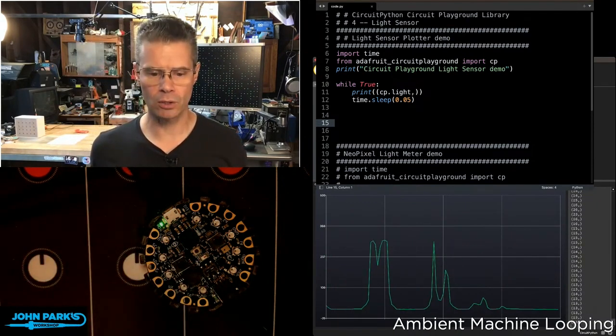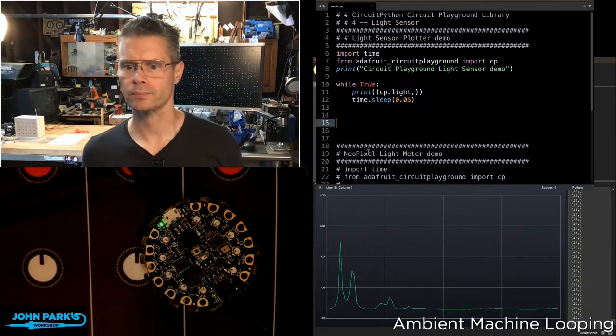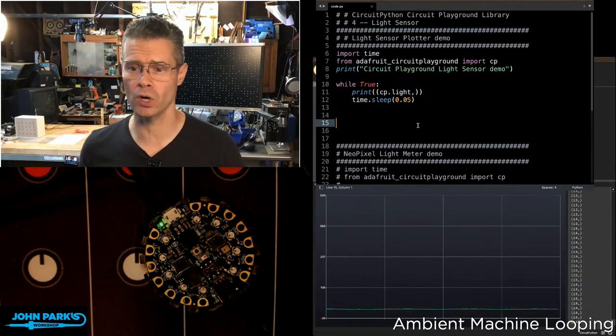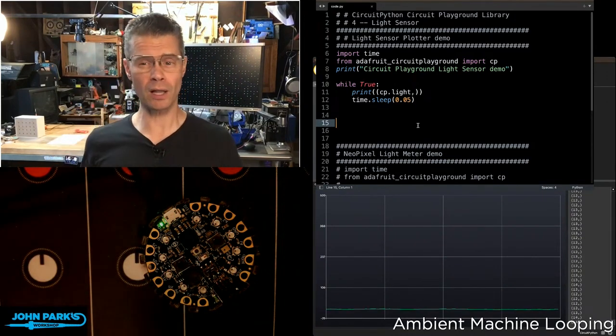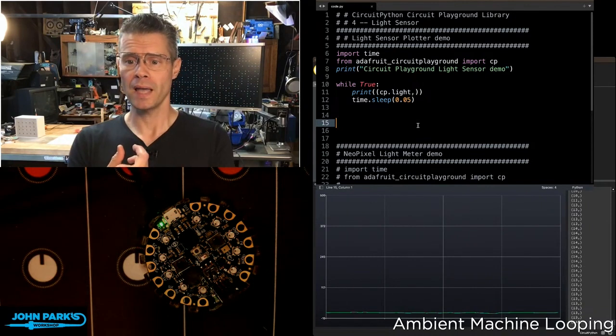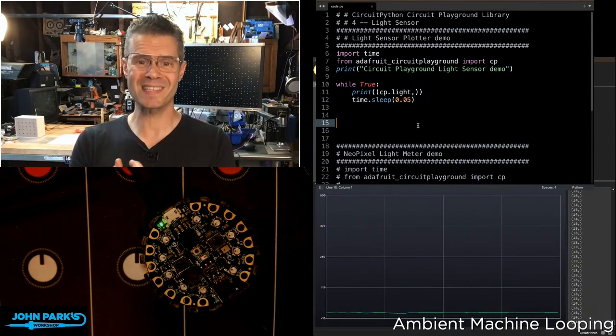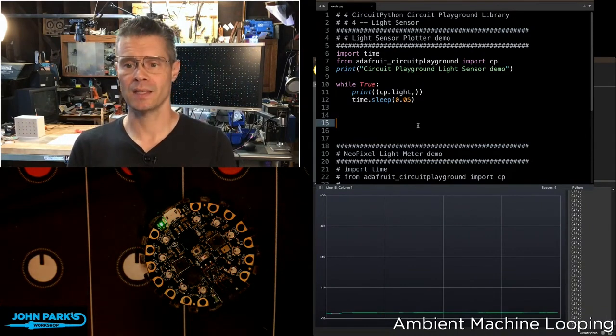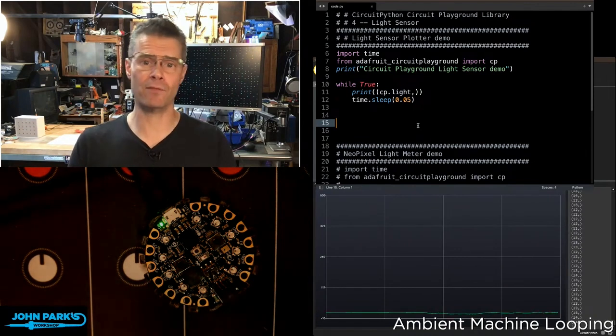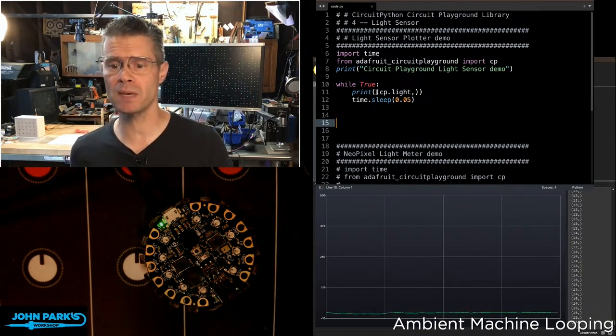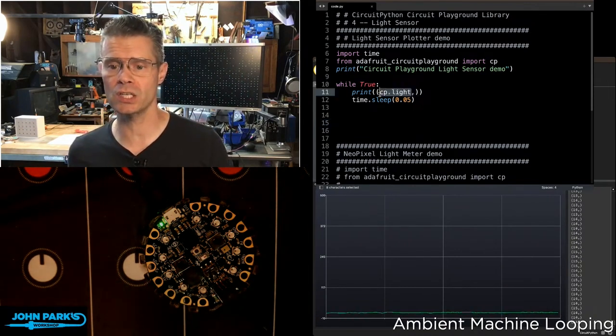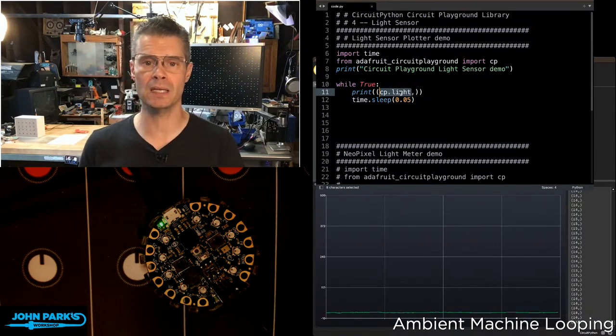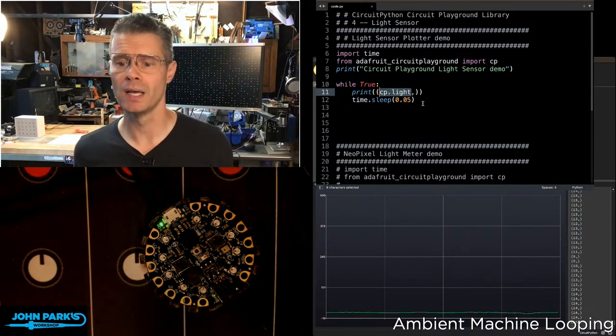Now, if you take a look at my code, the way this works, the simple demo works, really all I've got to do is import from Adafruit Circuit Playground. I'm importing CP. That's the Circuit Playground Library. And that means I have access to everything onboard, including CP.light. That's all you need to do. If you ask for the value of CP.light, it returns that value.